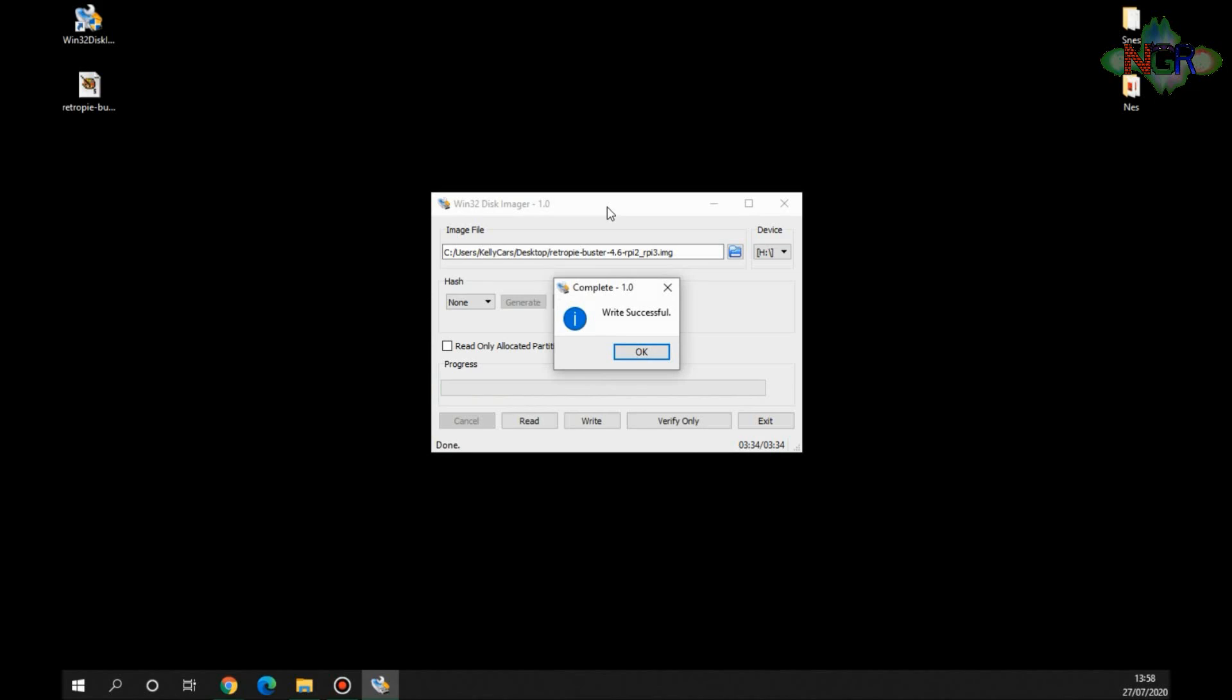When you get this message up guys, it says that the write has been successful. So this means whatever image you've downloaded, in this instance it's a nice blank RetroPie, then it's on your SD card. So the next step is to go over to the Raspberry Pi that you've got there, fire it up, and we'll see what happens next.